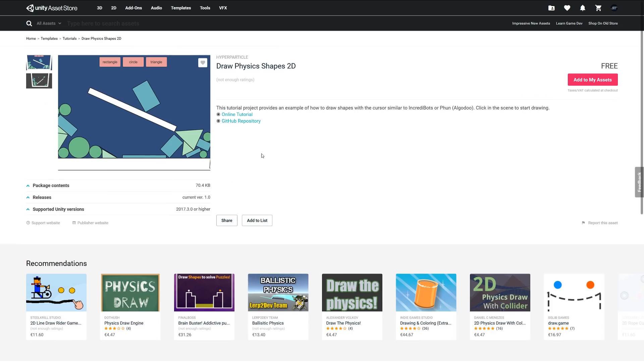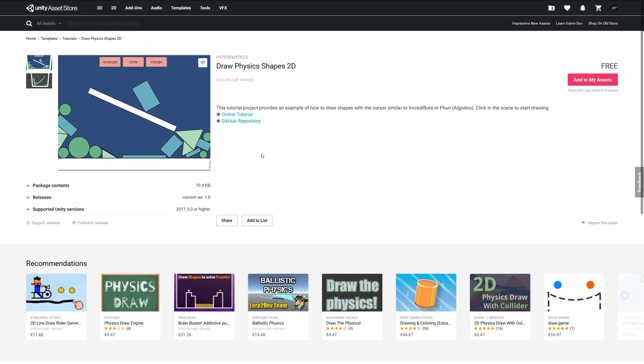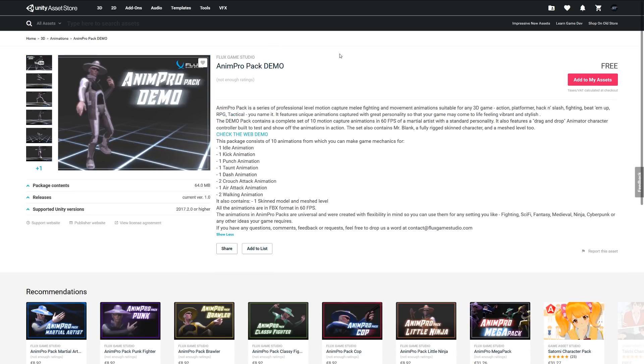At number one is Draw Physics Shapes 2D. It's a tutorial project which allows you to give an example of how to draw shapes with a cursor, similar to Incredibox or something along that style. It allows you to click in the scene and just start drawing. This might be one if you're trying to learn how to do specific functionality. There might be some good code in there for you to be able to draw on the screen and create some complex gameplay mechanics out of that.